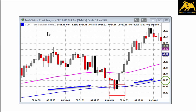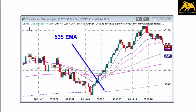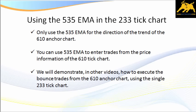Now take a look at the 233 tick bar chart. Prices have gone underneath and bounced around this average — what is it? It is the 535 exponential moving average. It shows the exact slope and the exact price from which you can rally. This trade is in the same direction as you'd find in the 610 EMA. So: only use the 535 EMA in the direction of the 610 anchor chart — the 535 should have the same slope as the 610.